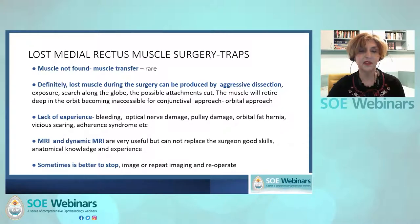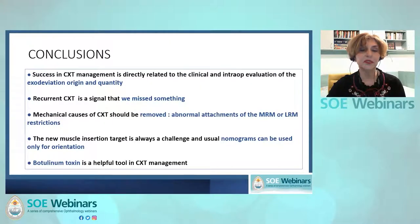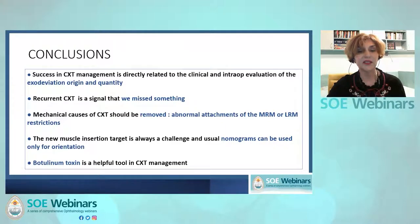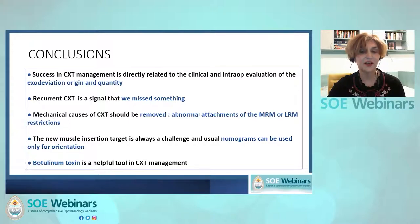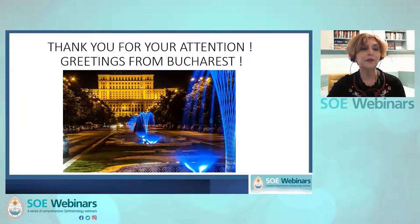In conclusion, surgical treatment success in consecutive exotropia is related to accurate pre-operative and intraoperative evaluation of the exodeviation origin and quantity. Recurrent consecutive exotropia is a signal that we missed something, especially when limited adduction is observed. Mechanical causes must always be removed. In most cases, two-muscle surgery is necessary and sufficient. The new muscle insertion target is always a challenge, and usual nomograms can be used only for orientation. Botulinum toxin is an excellent help in achieving good results. Thank you for your attention.